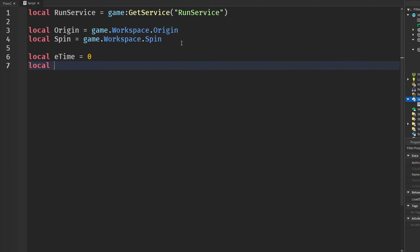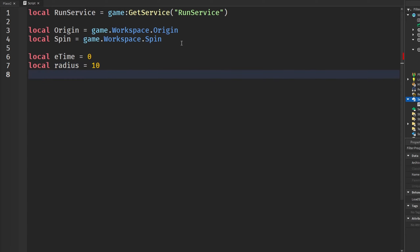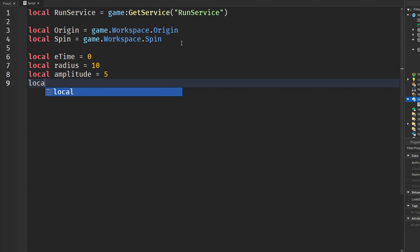We also have a radius setting — the radius in which the part goes around the origin — we're going to set that to 10. We also get an amplitude setting and we're going to set that to 5.